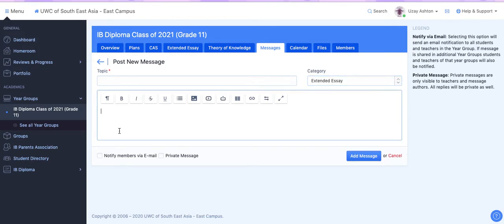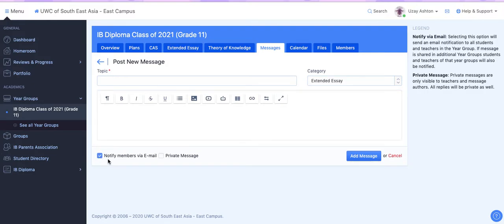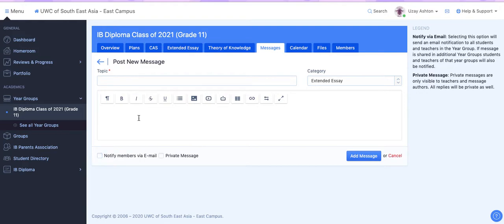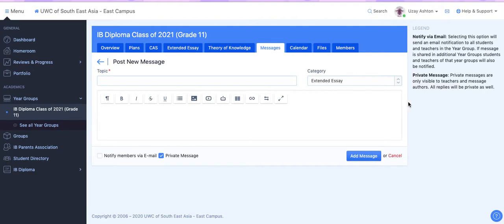Now, if you want everyone, including students and teachers in the year group, to see this message, then you would click Notify Members via email, and you'll see the legend here that explains what that means. If, however, you only want the message to be visible to teachers, then select Private Message here, and only teacher supervisors and yourself will be able to see the message.